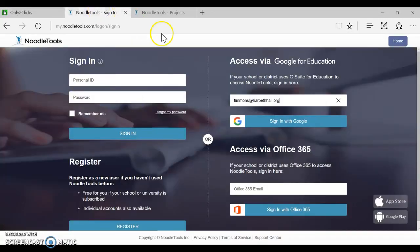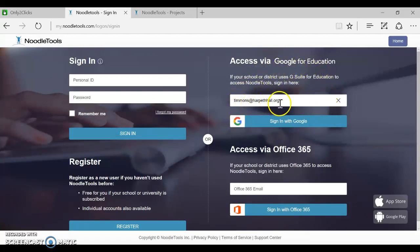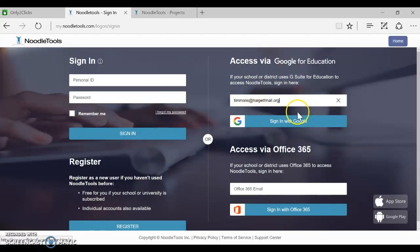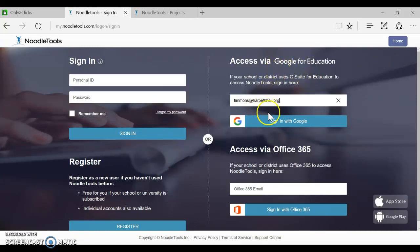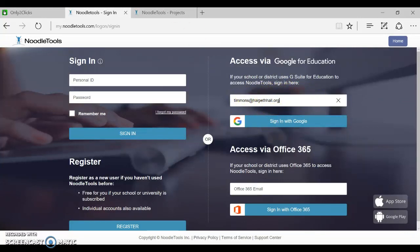It'll take you to the login page. Be sure that you are in this Google icon area and that you type in your Harpeth Hall Gmail address. That is going to sync between NoodleTools and your Harpeth Hall Gmail and give you access to your correct account. Just be sure and look for this Google logo and make sure you do your campus email address right there and sign in with Google.